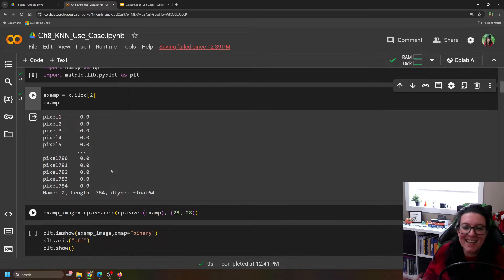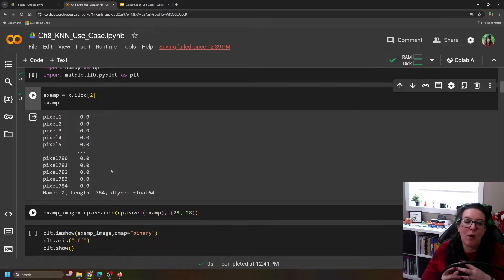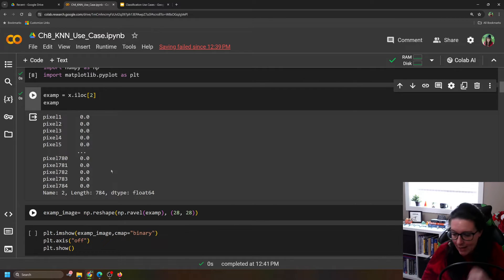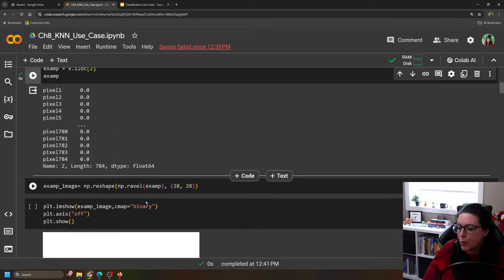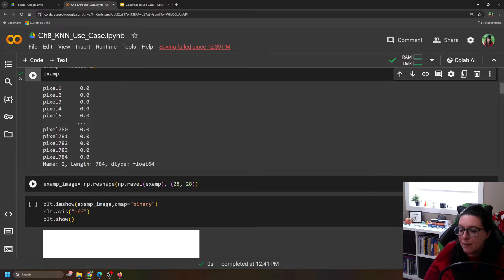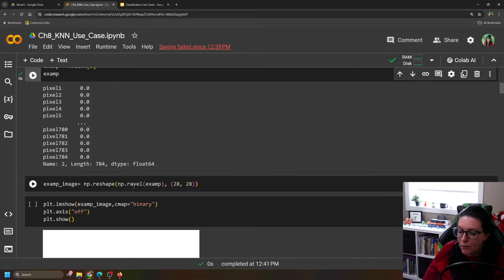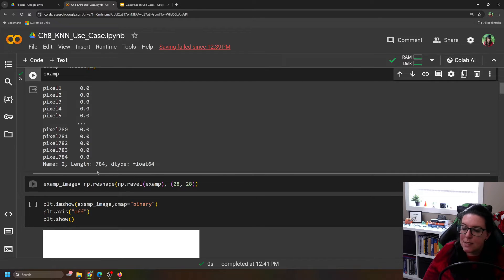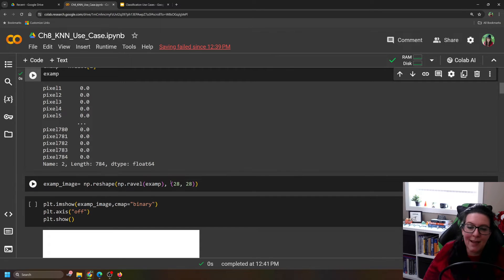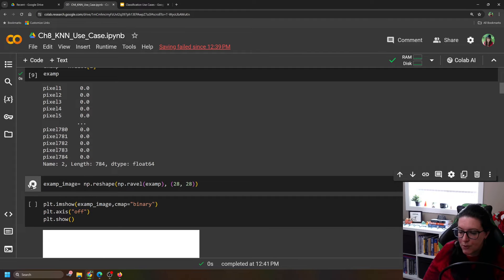And in order to see this, to take those pixels, we need to reformat it so it's 28 by 28. So we're going to use numpy for this, so np. And we're going to reshape, and we're going to use something called ravel. So ravel and reshape are going to take all of this information and put it into a 28 by 28 grid. Okay, so let's take this and turn it into an image.